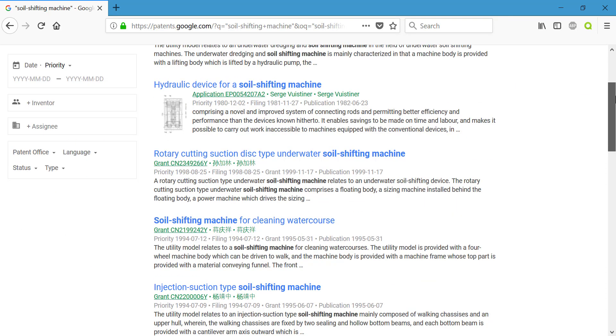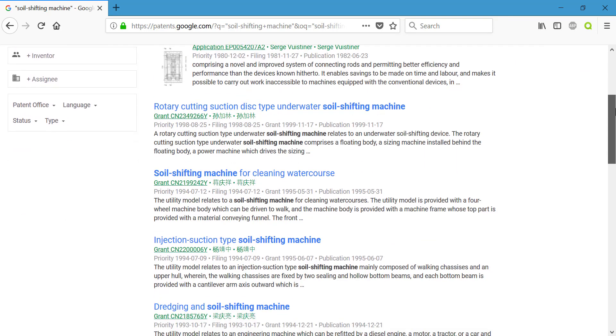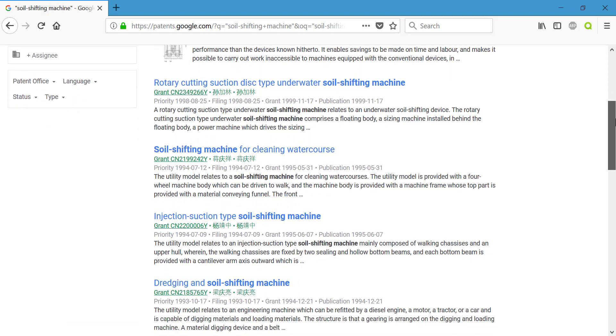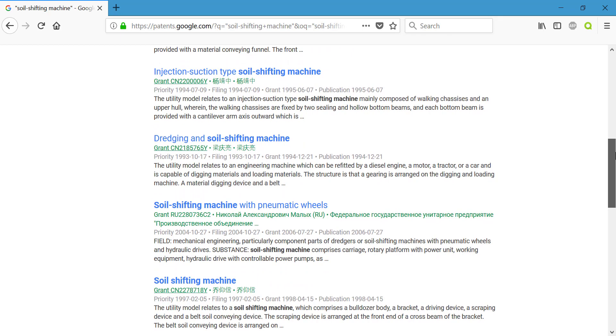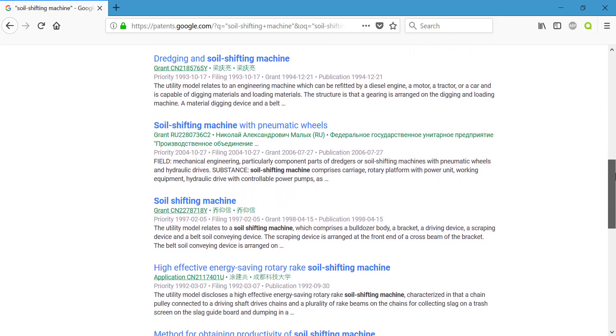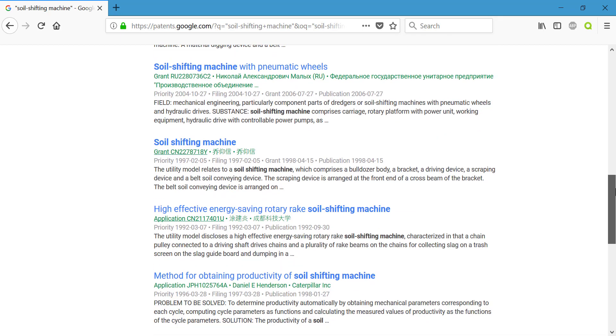And if we go through, we can see the different types of soil shifting machines it's discussing. There's a dredging and soil shifting machine, there's one with pneumatic wheels, there's one for just soil shifting machine.